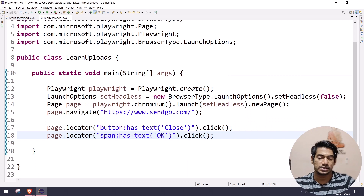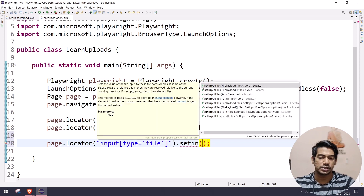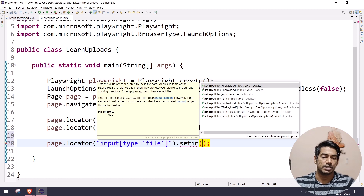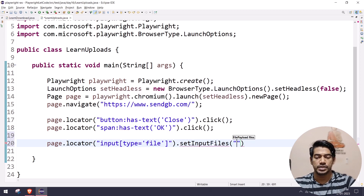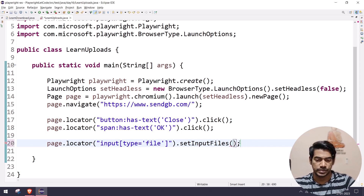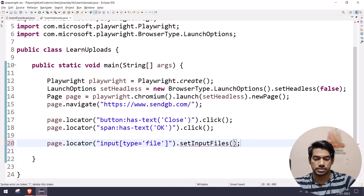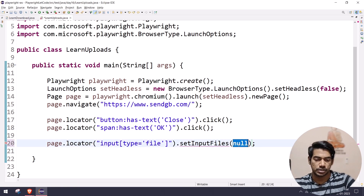Coming back to our regular browser, selecting the XPath gives us the CSS selector — input type equals file — which is the same. We should not use the type attribute directly but instead use a function called setInputFiles. There are multiple ways to use it, including multiple file uploads. We need to pass the file path within an array using curly braces or using Arrays.asList.